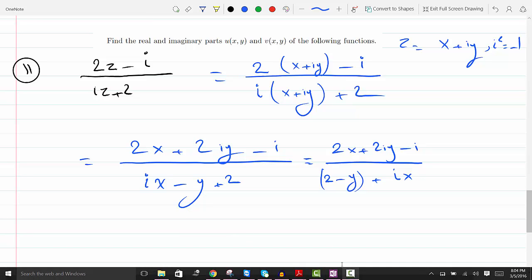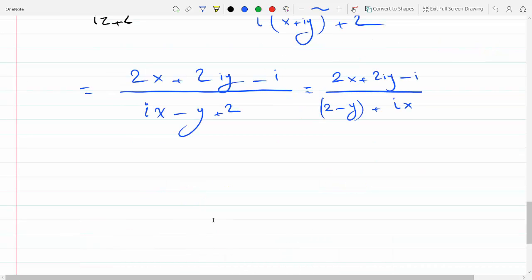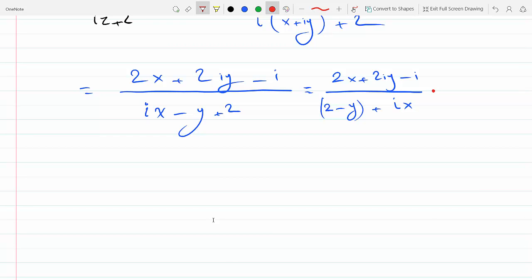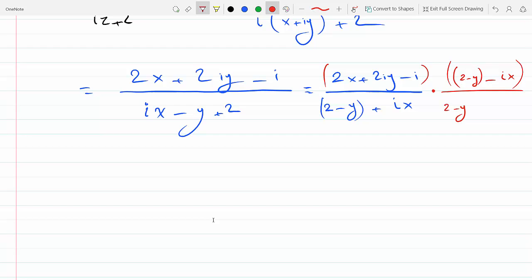Now we can rationalize this denominator by multiplying by the complex conjugate, to get rid of the complex number in the denominator. A student asks: can you just multiply by i over i? No, that won't get rid of the i in the denominator. Whenever you have a complex denominator, you have to multiply by its complex conjugate to make this work.